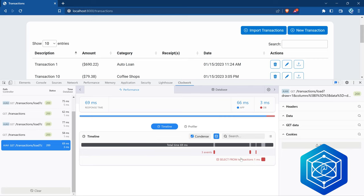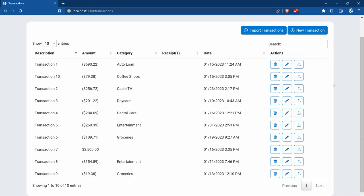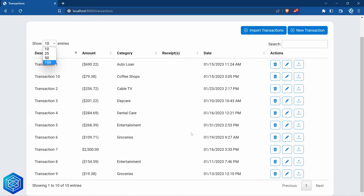Back in the browser, after refreshing, we're no longer running additional queries for receipts either. If we condense, we brought our number of queries from 21 down to just three. As you can imagine, if we were loading 100 transactions across 100 different categories it would be running hundreds of queries, so eager loading categories and receipts tremendously reduces the number of queries needed.